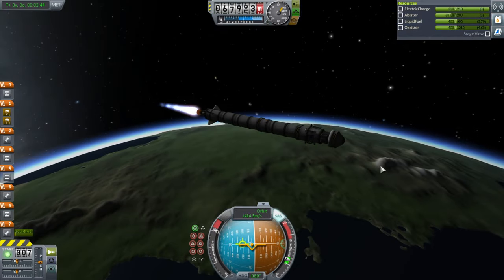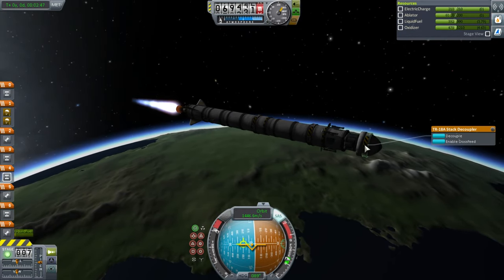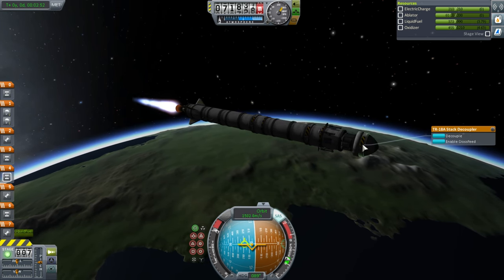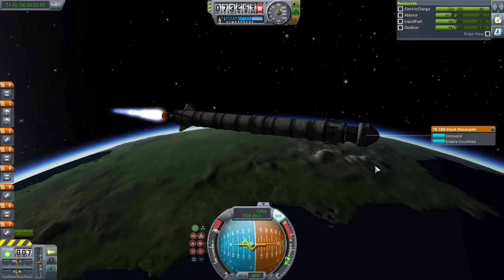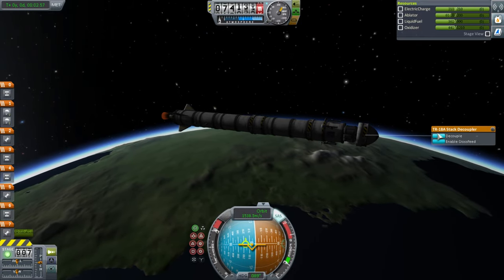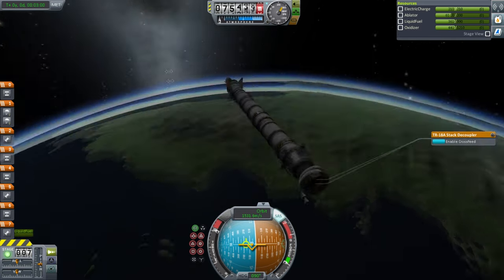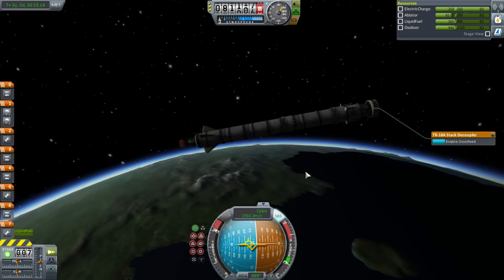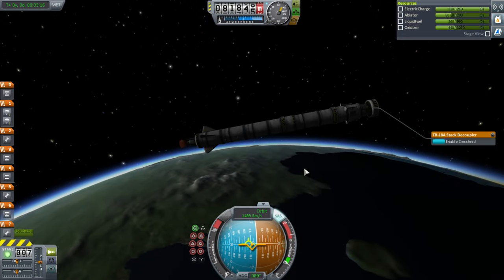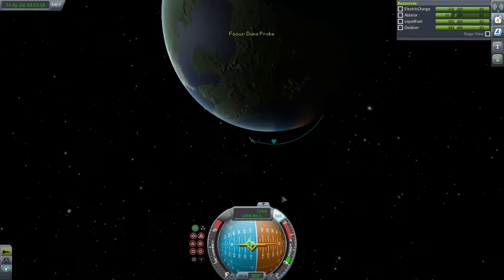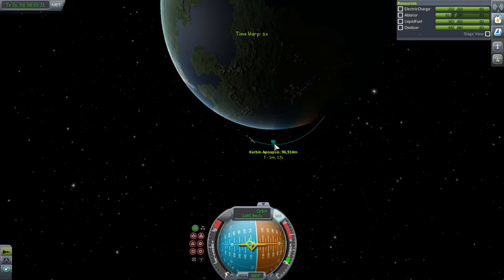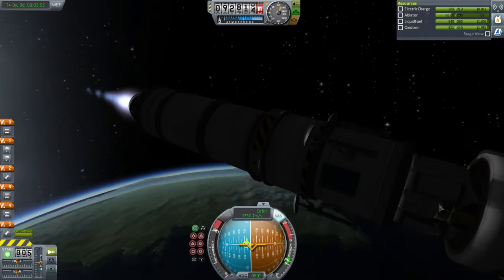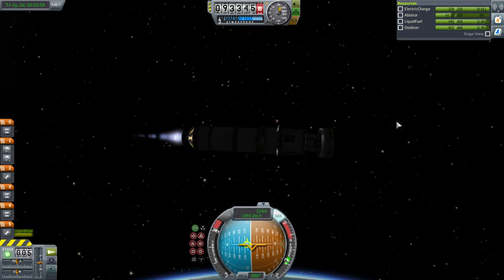I think I put this decoupler on the wrong way — yes, I should have reversed it. It's now stuck on there, so make sure you reverse the decoupler on your own attempt. I'm going to separate the stage and close up the apoapsis a bit. We are carrying the mass of a lot of parachutes, so keep that in mind.